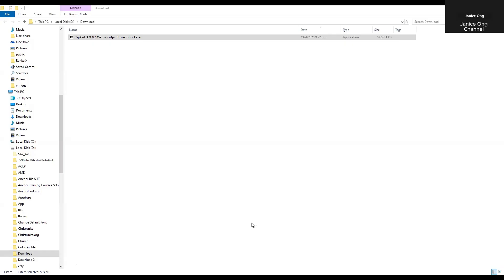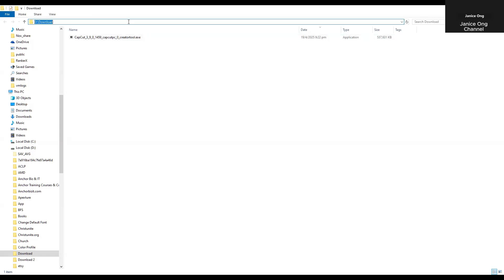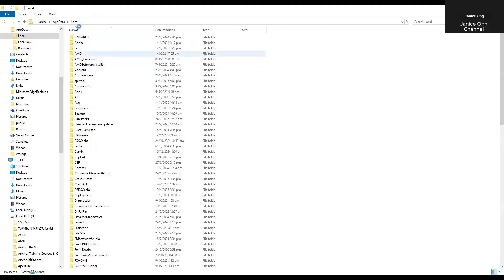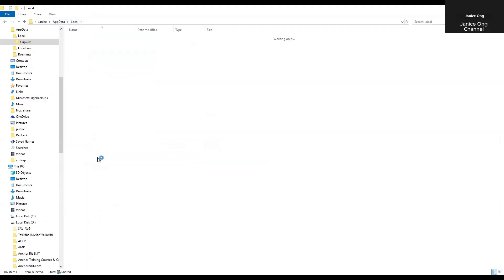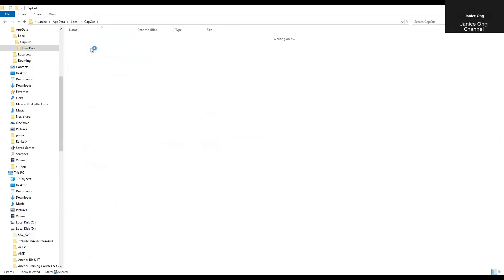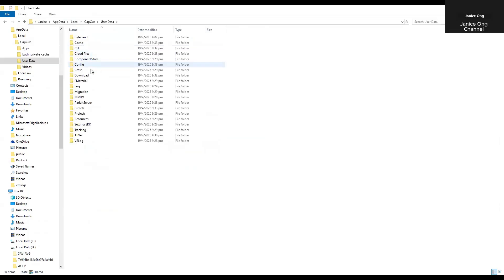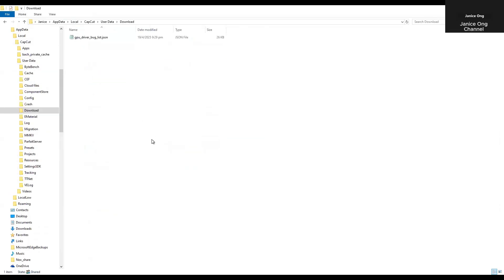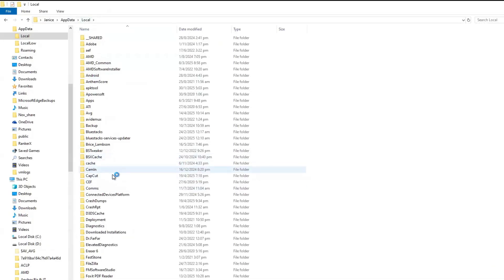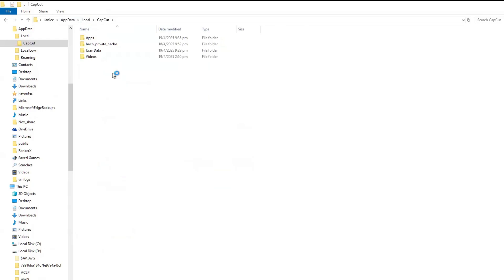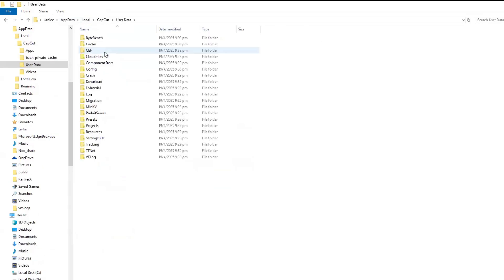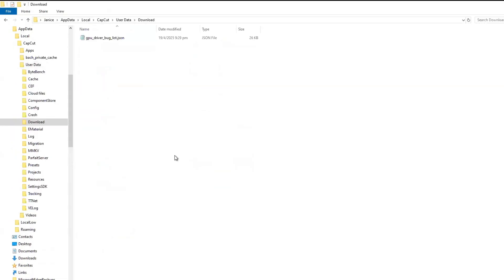Then you go into the app data local folder. So you come here. You just type app data. Enter. And then look for CapCut under local. App data local. Look for CapCut. And then under the user data. Download.